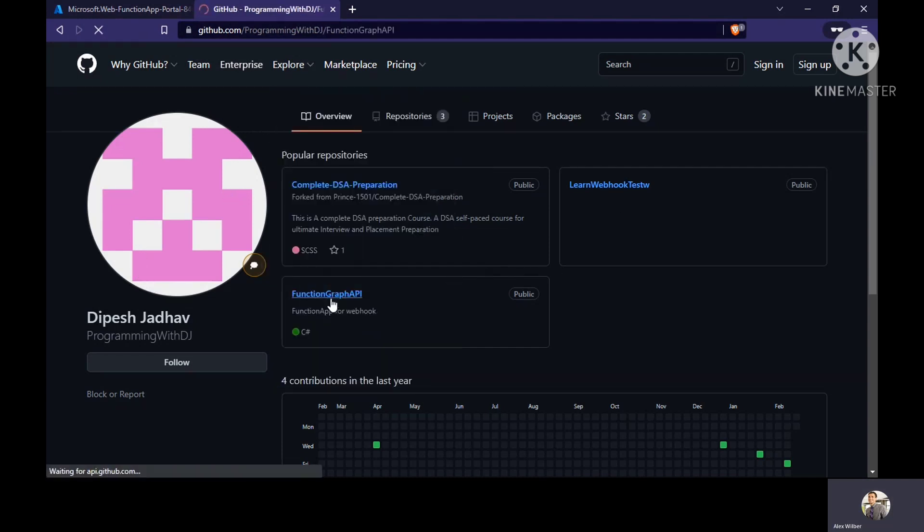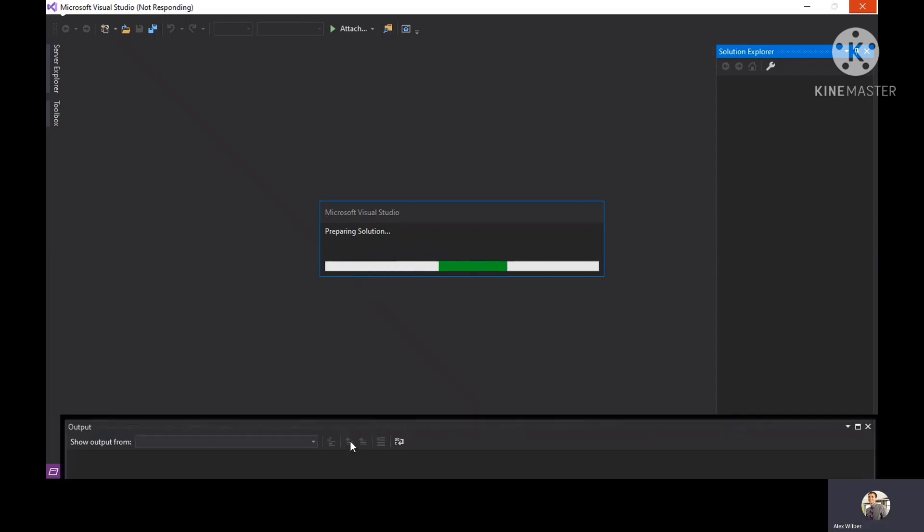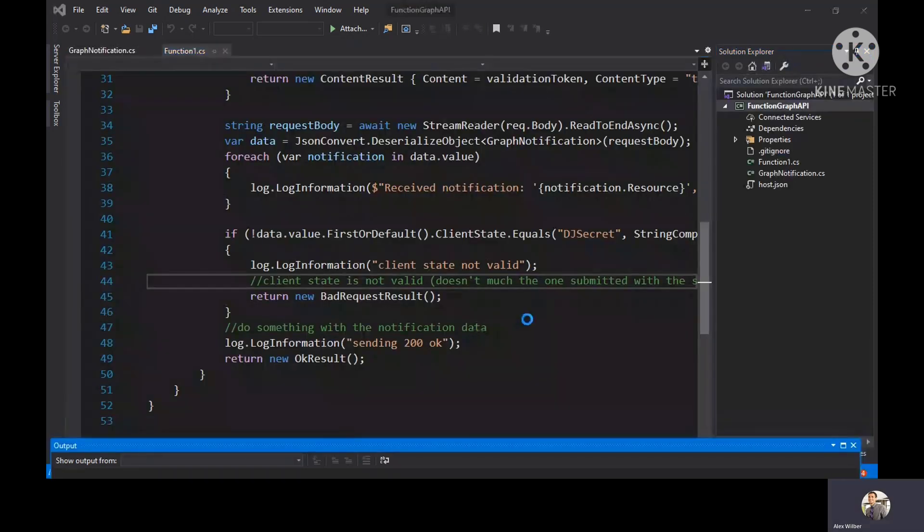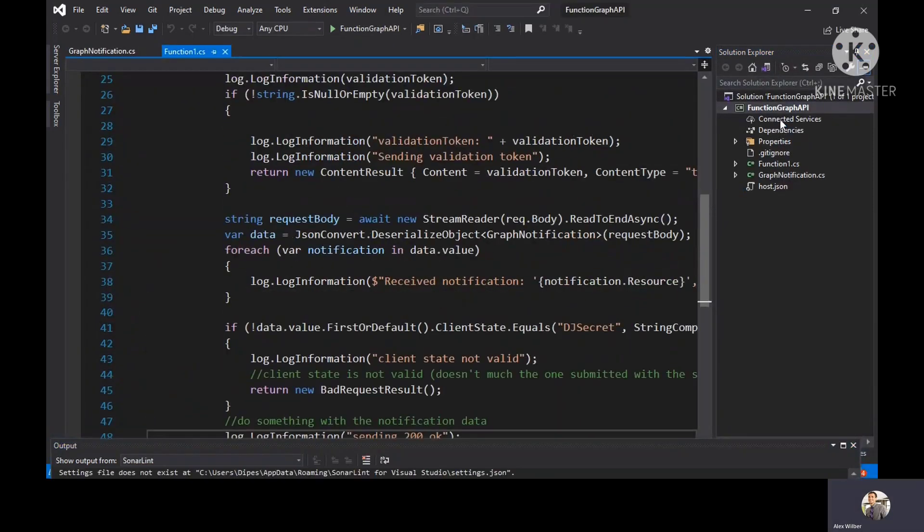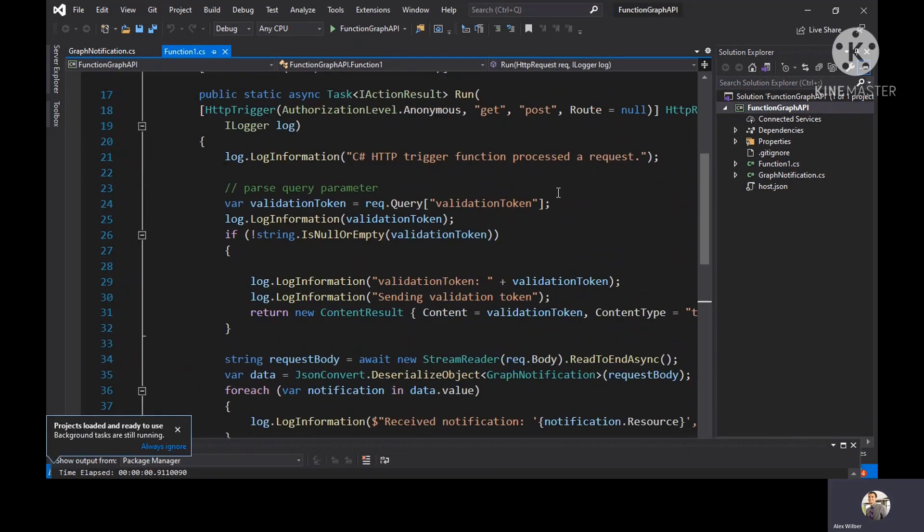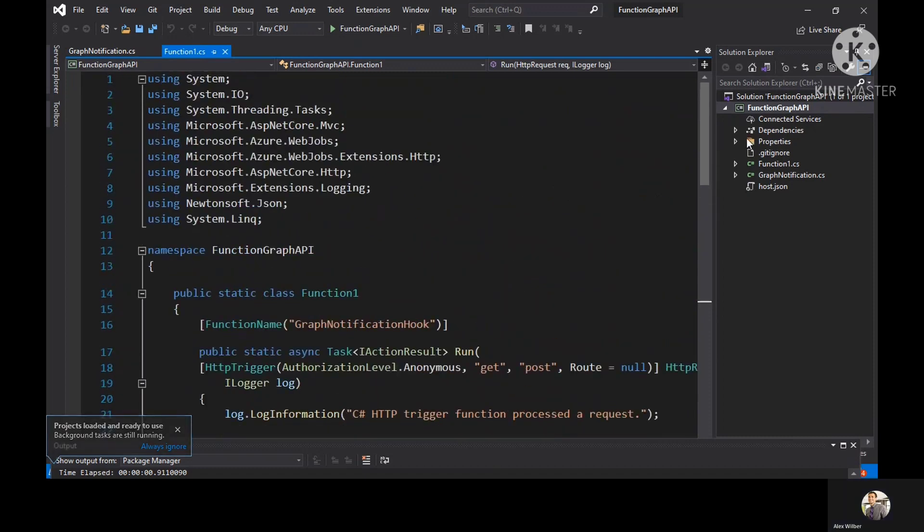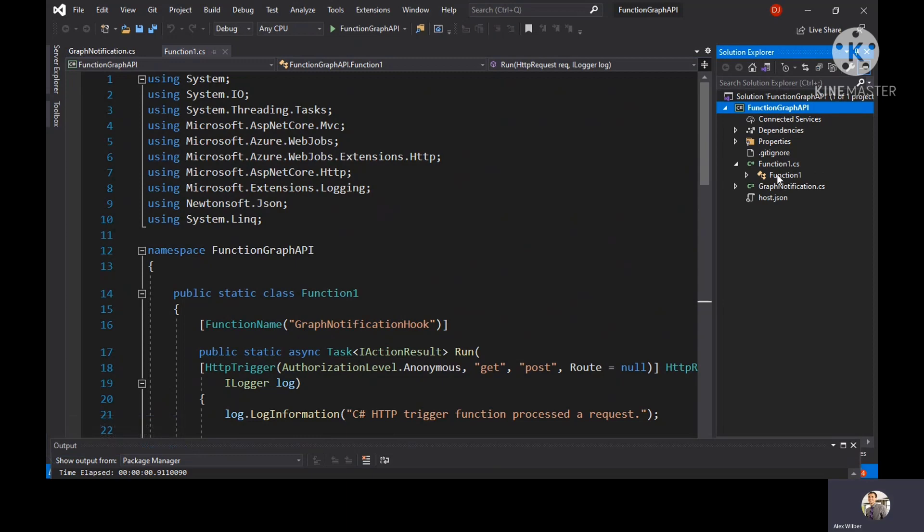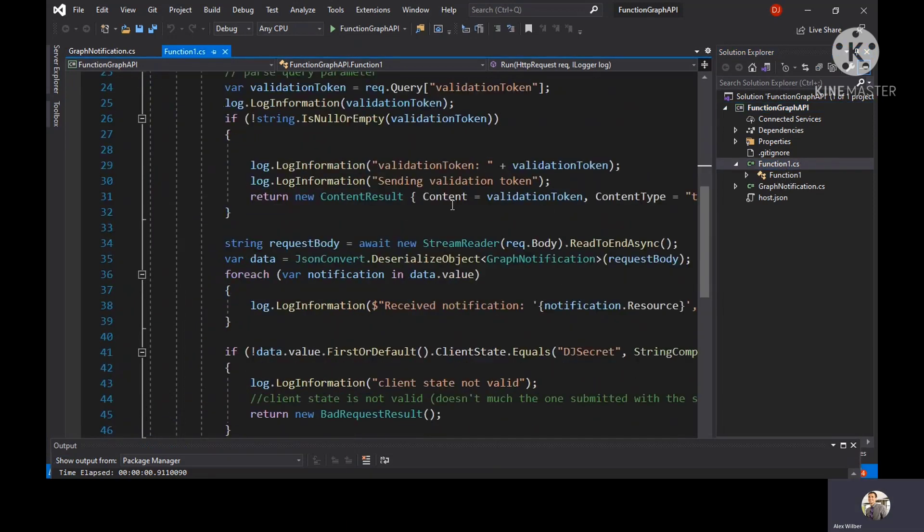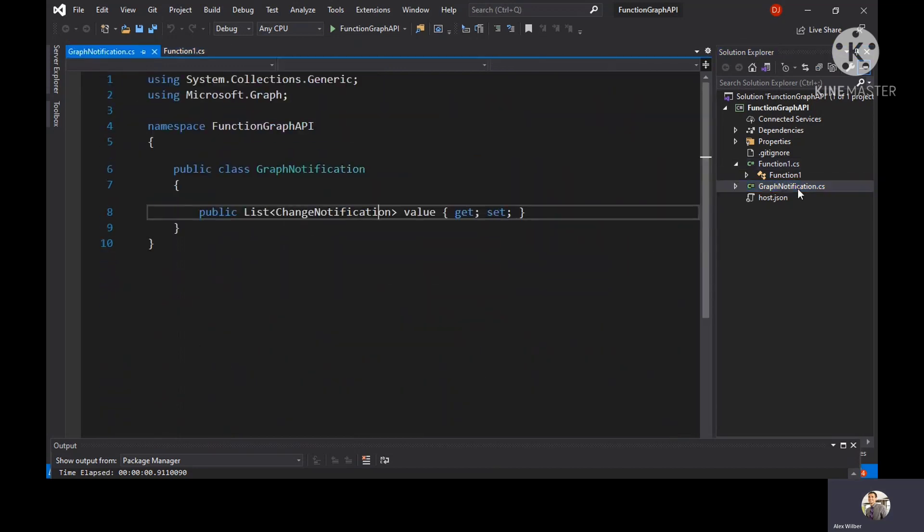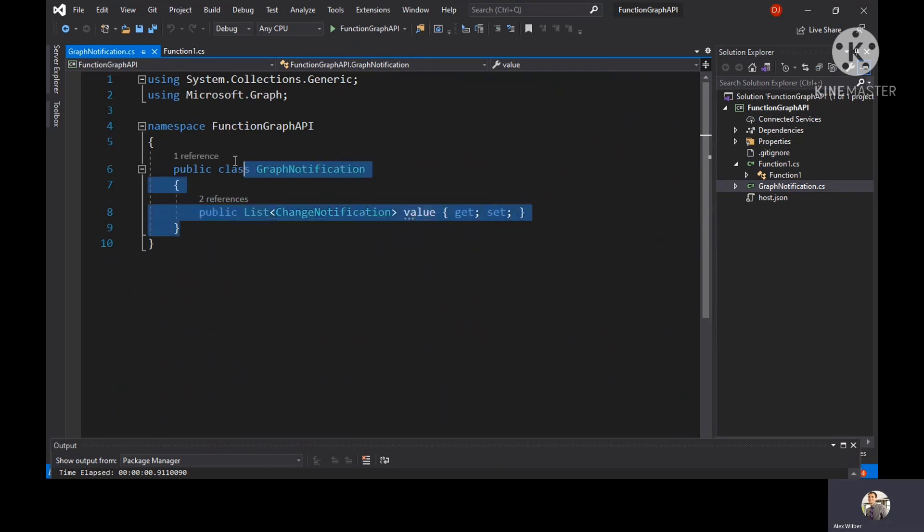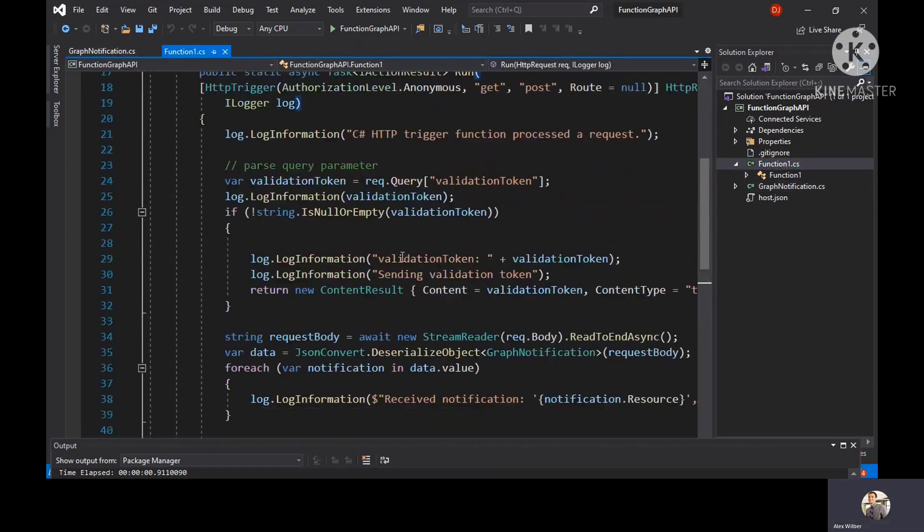We are here at the GitHub page. The file is opened. This is the kind of infrastructure you would get. There are two classes. One is function one dot CS where your actual code is residing, and then you have graph notification dot CS. This is a separate class which I'm using. That class has been used in function one dot CS.